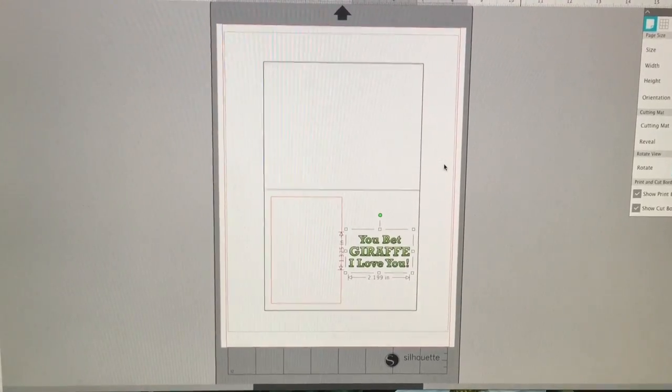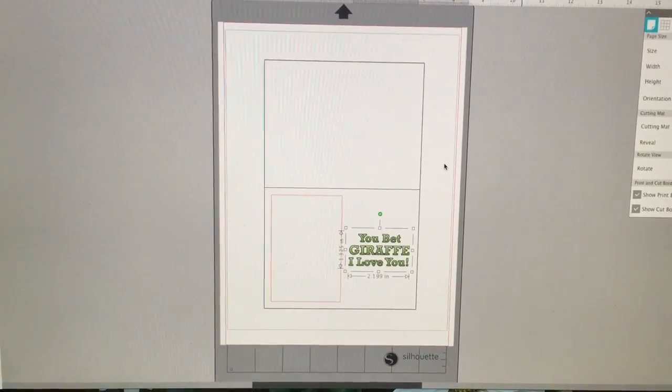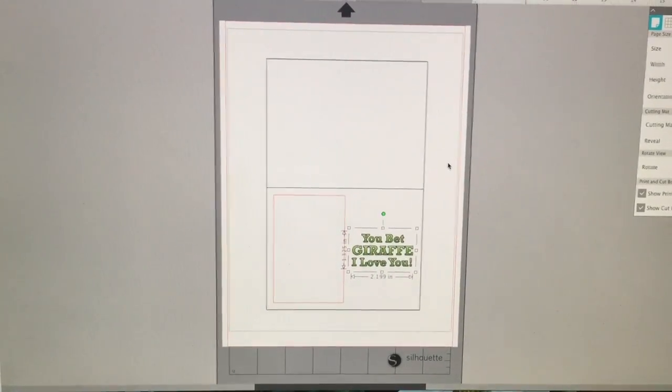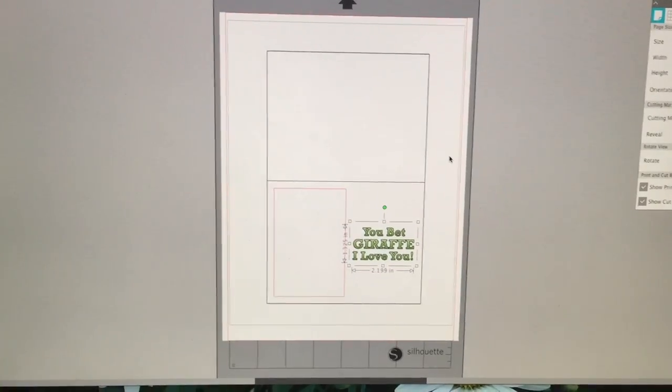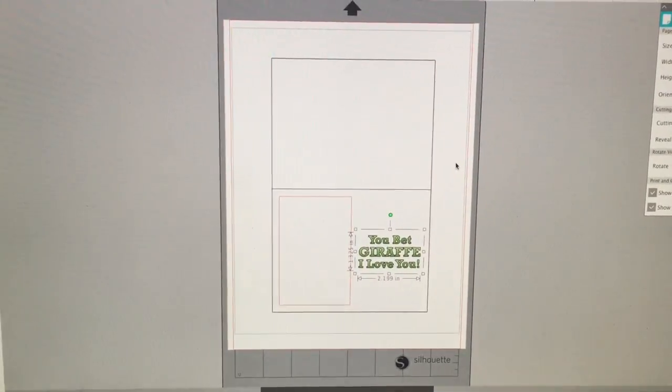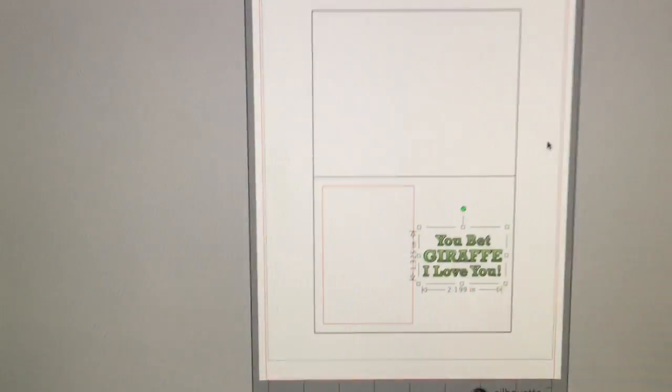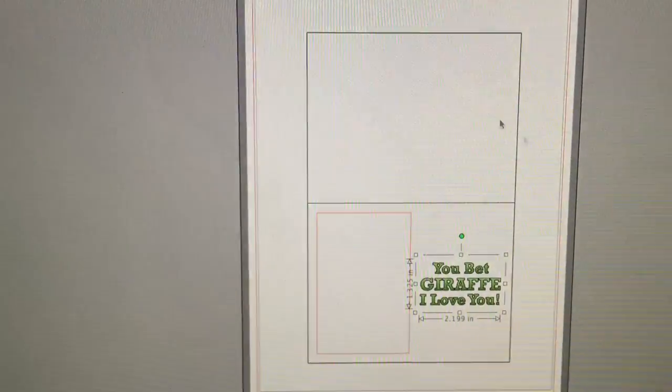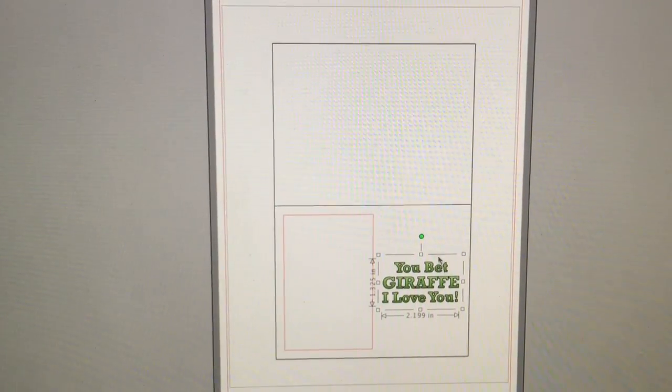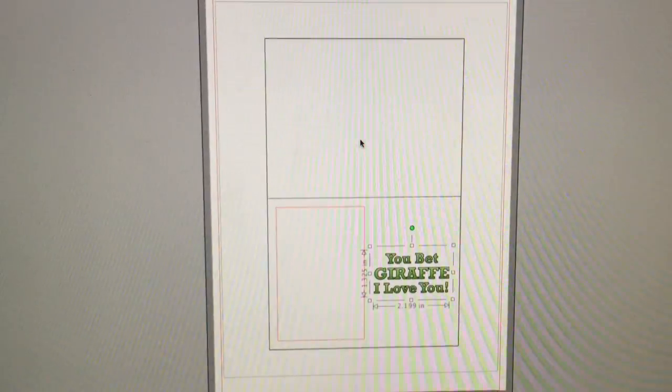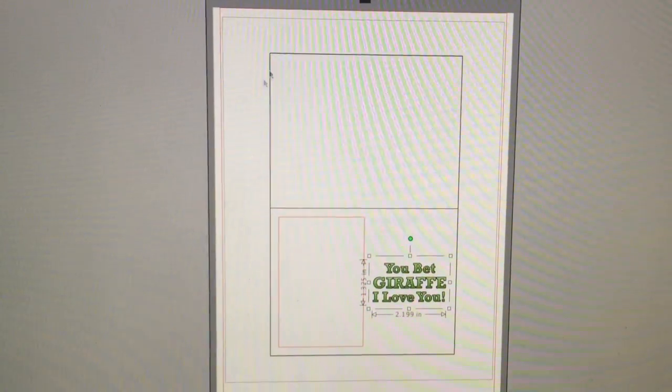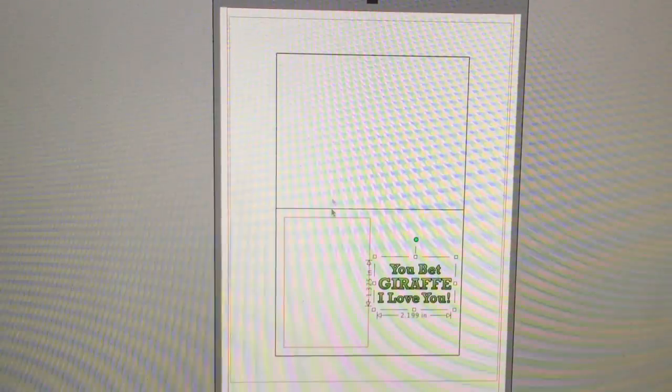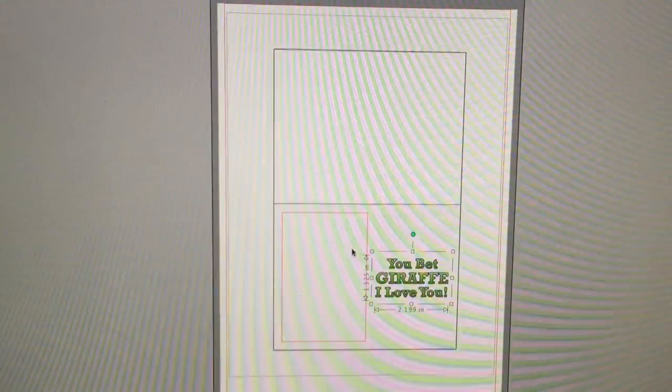So here we are back at my Silhouette software again. We don't have the luxury this time of printing on vellum that you can see through very easily. So I'm going to print myself up some guidelines here. This is a four and a quarter by five and a half inch square. Rectangle I should say. This is four and a quarter by five and a half inch. So these two squares represent my card.